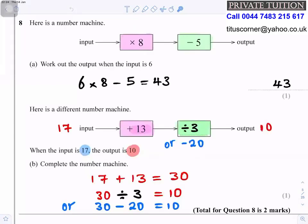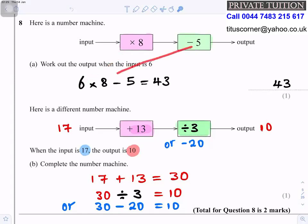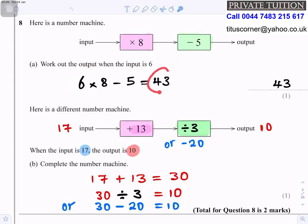Question eight: here is a number machine — input, times 8, minus 5, output. Work out the output when the input is 6. You do 6 times 8, then subtract 5: 6 times 8 minus 5 gives 43.